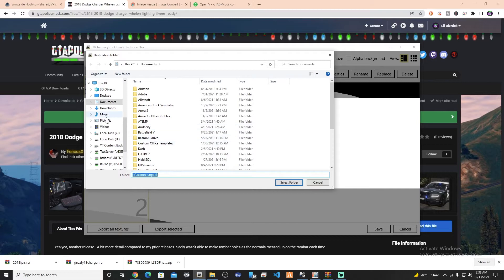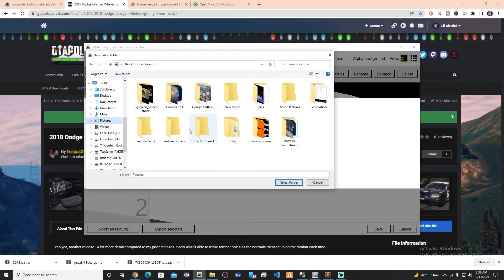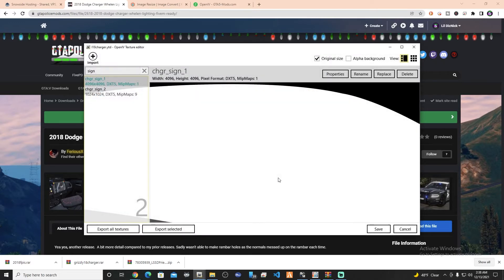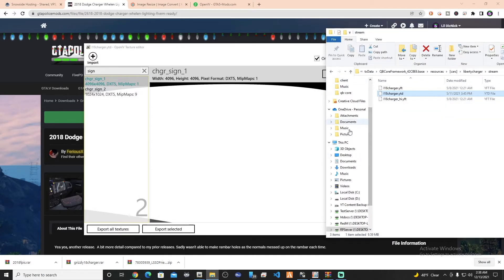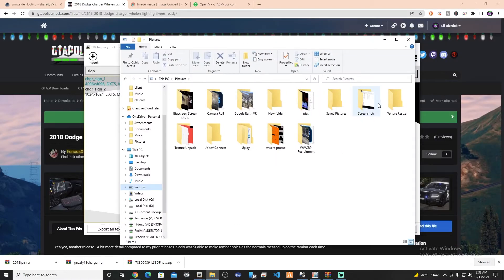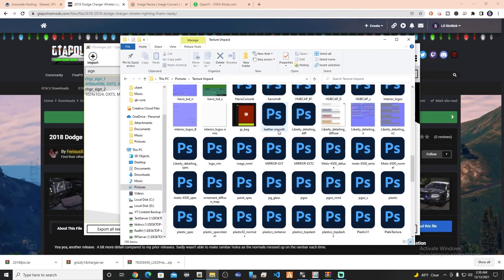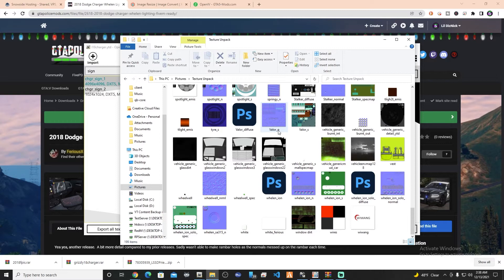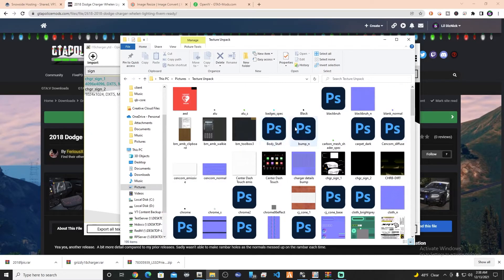So we're going to go down here and export all textures in DDS format. We're going to find our Pictures folder, choose our 'texture unpack' folder, hit select folder, and it's going to go ahead and unpack all of those things into your texture unpack folder — 199 textures, all living in your texture unpack folder.